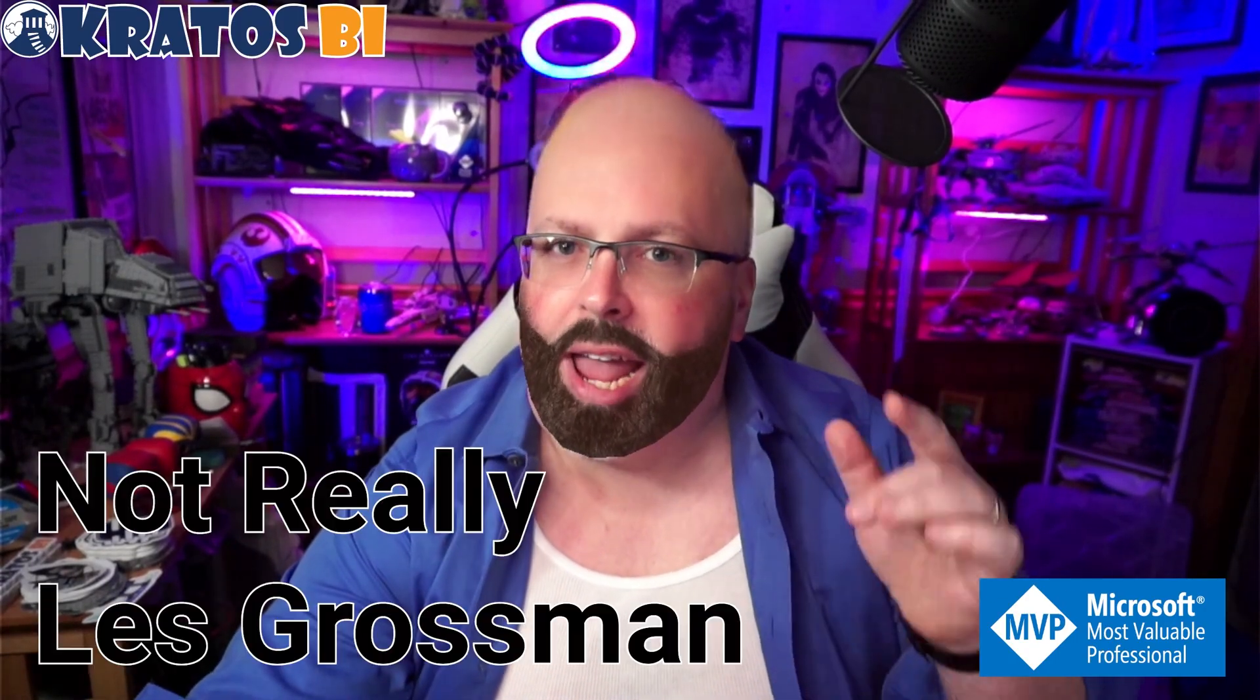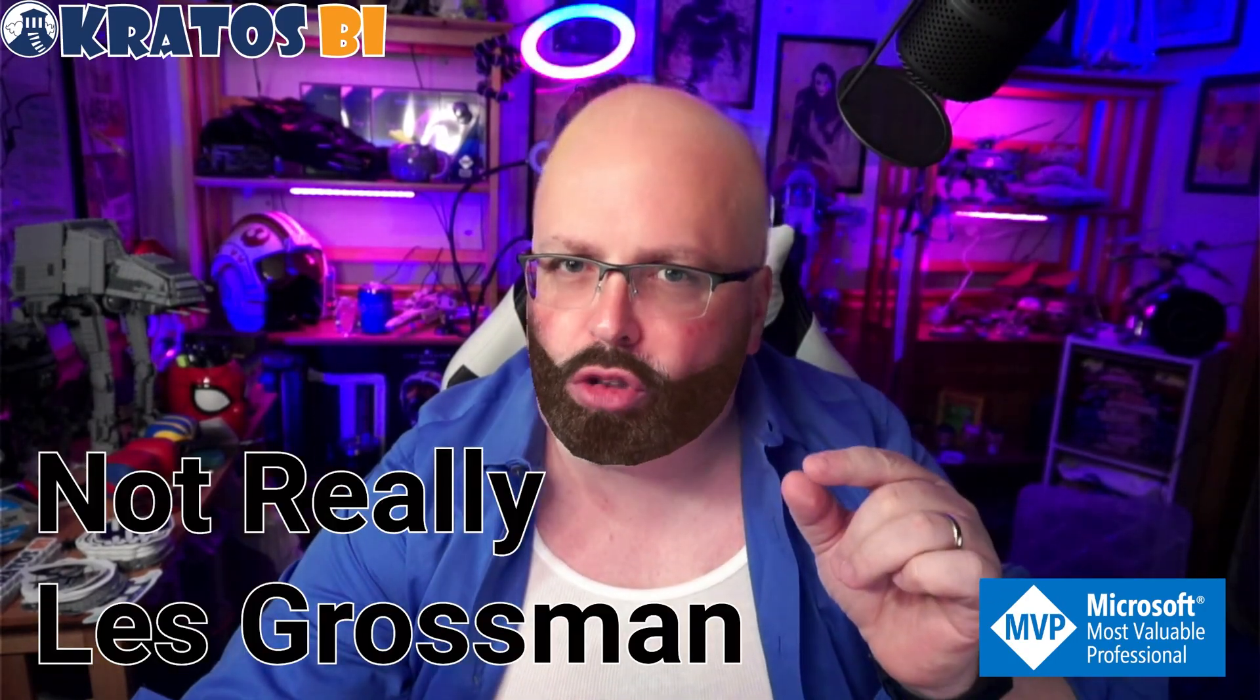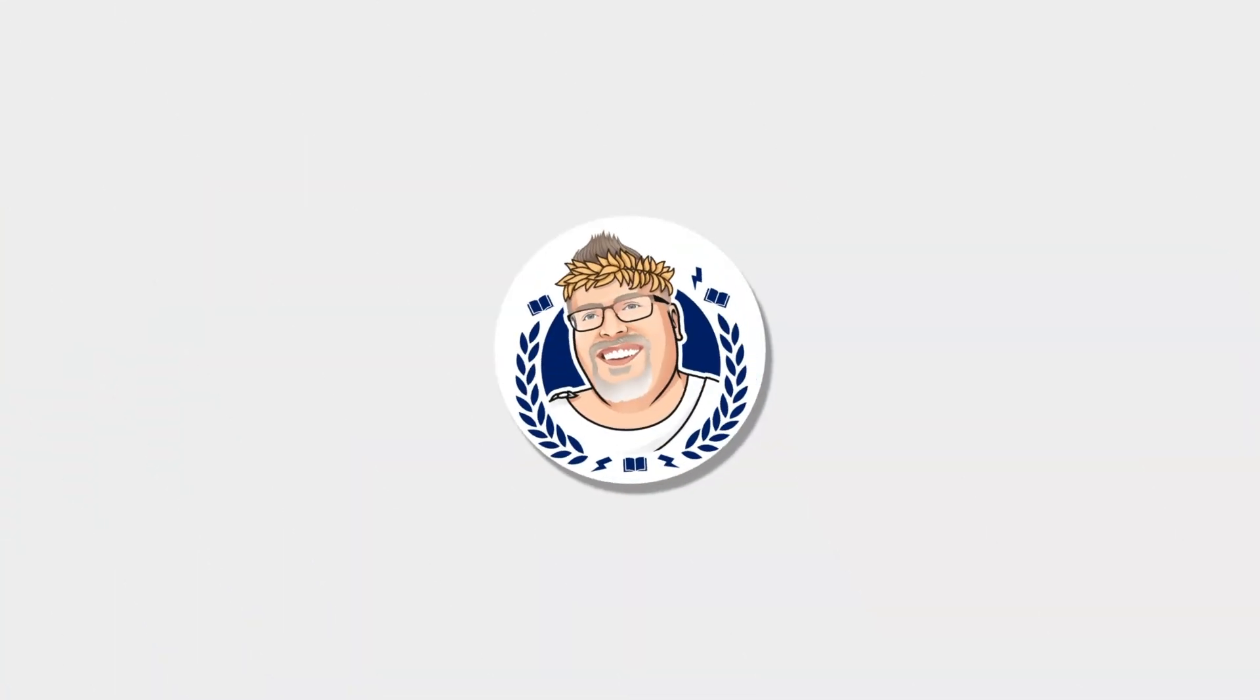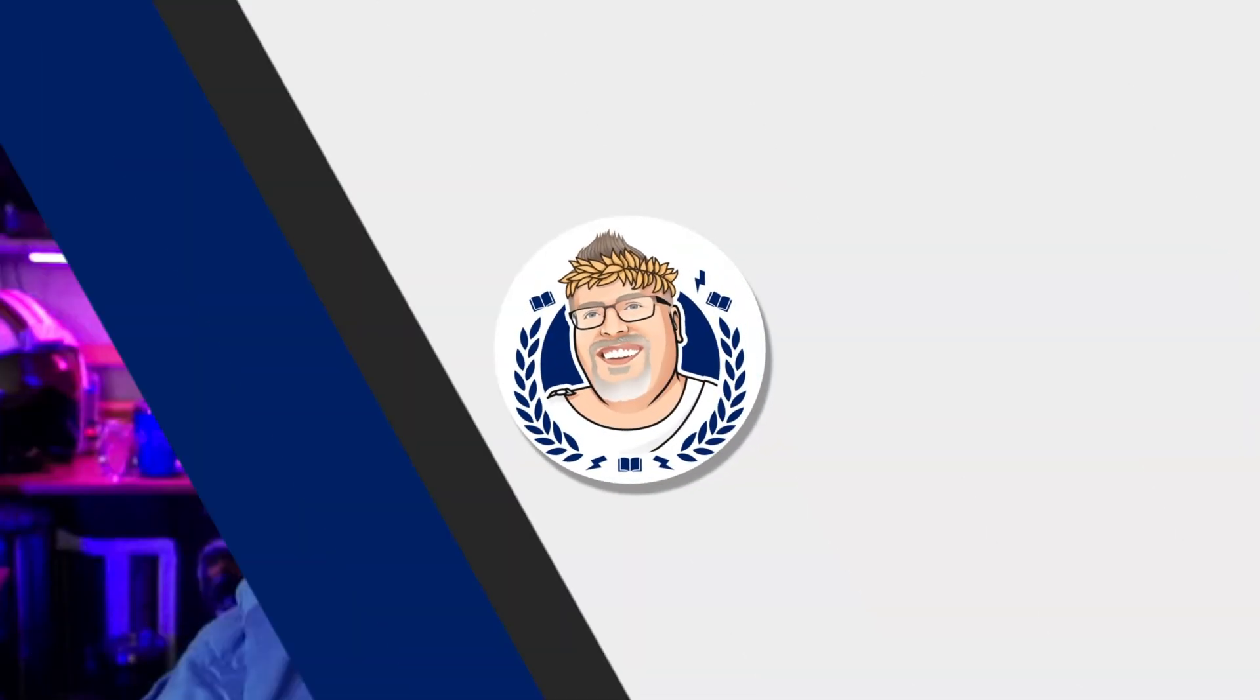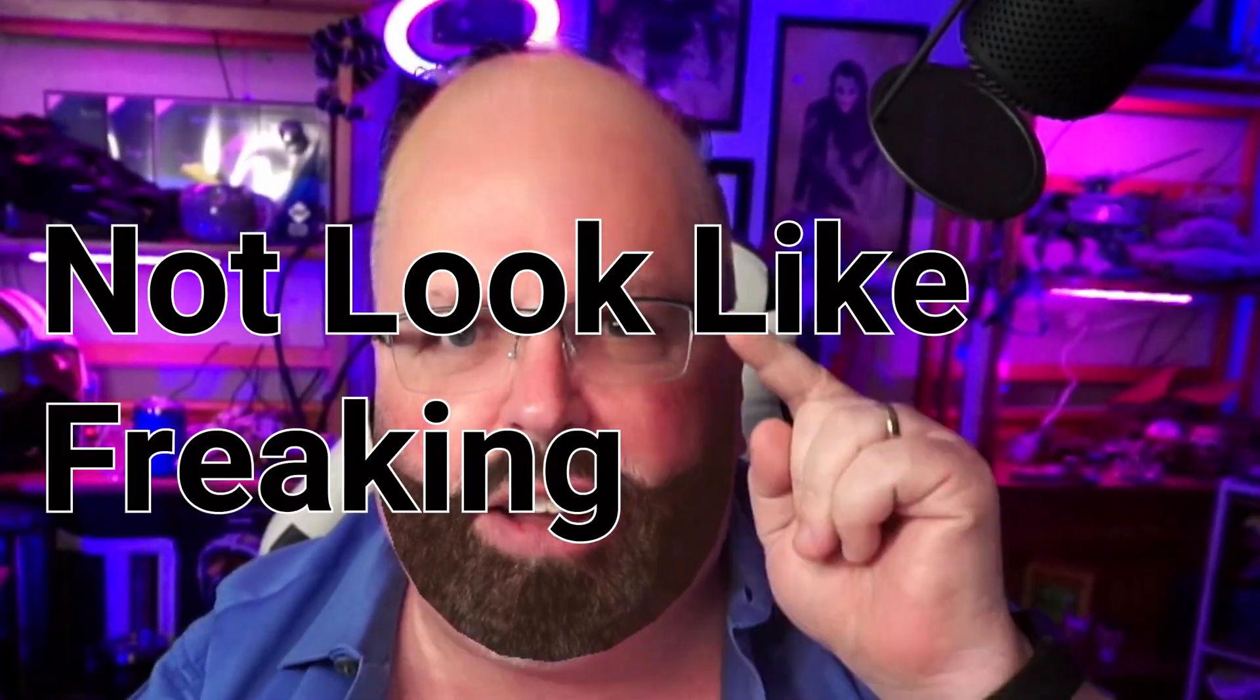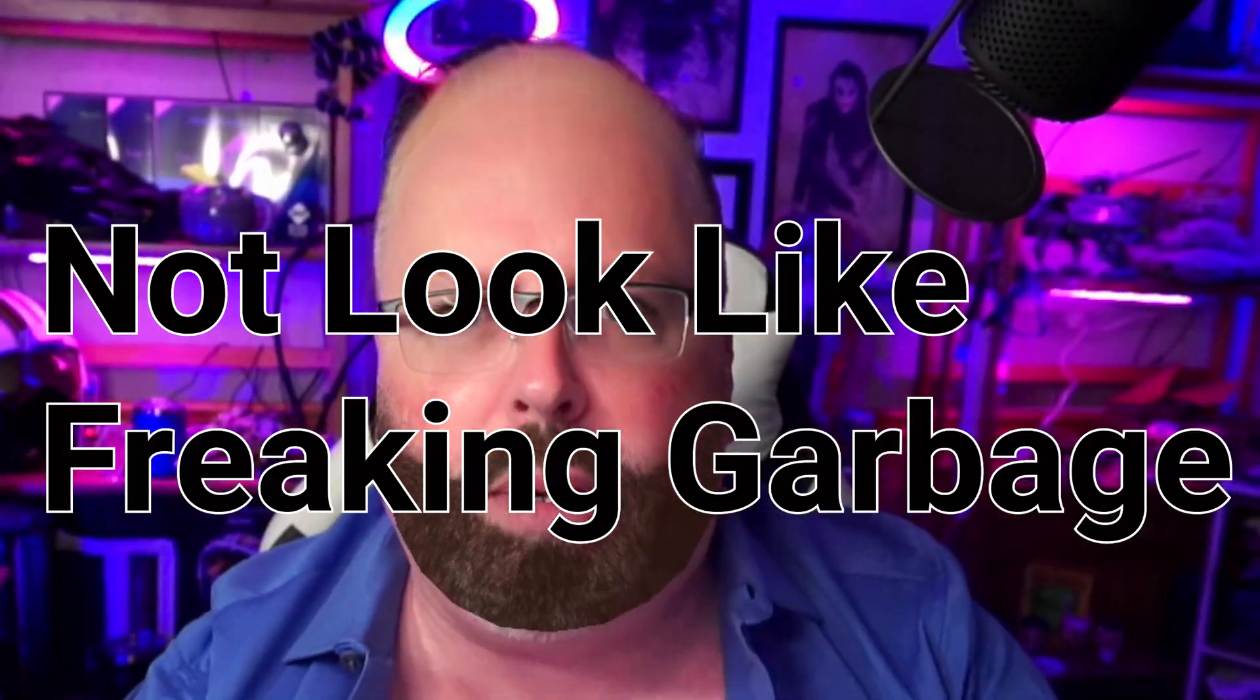Welcome to Kratos B.I. I'm Les Grossman. Can you see me? Can you see me now? Am I on camera? Alright, I'm gonna show you how to make your Power BI reports not look like garbage. Let's get into it.